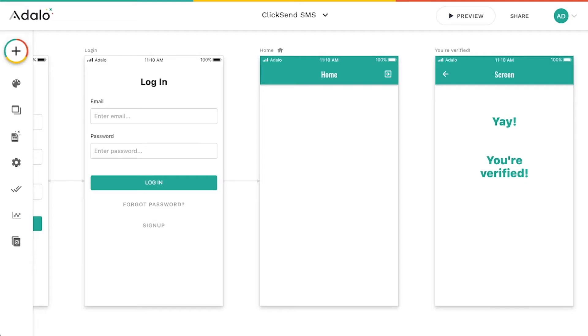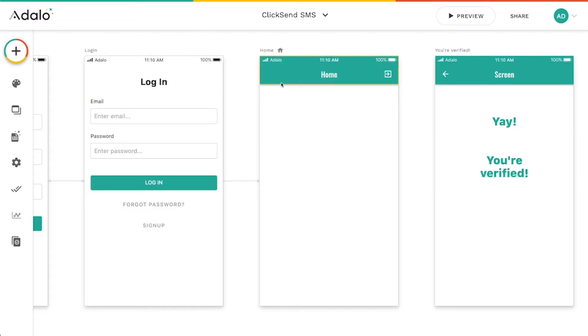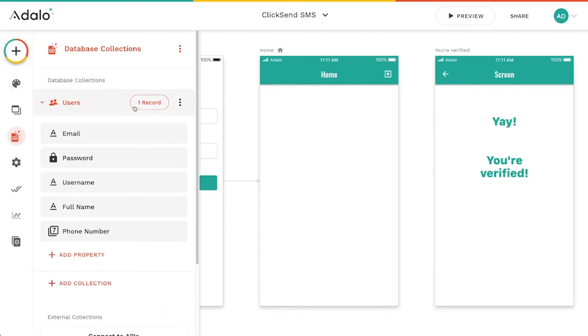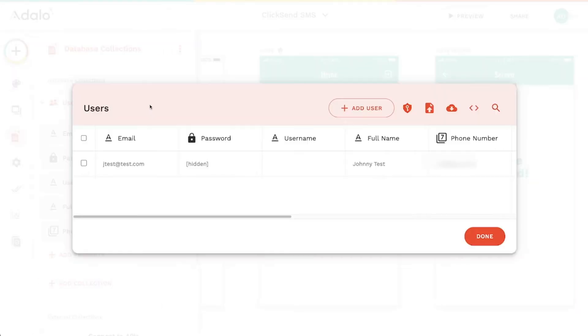Let's go back to Adalo really quick. And I've got just a very small little app here that has just two screens, a home screen and a You're Verified screen. And I've also got one user in here named Johnny Test.